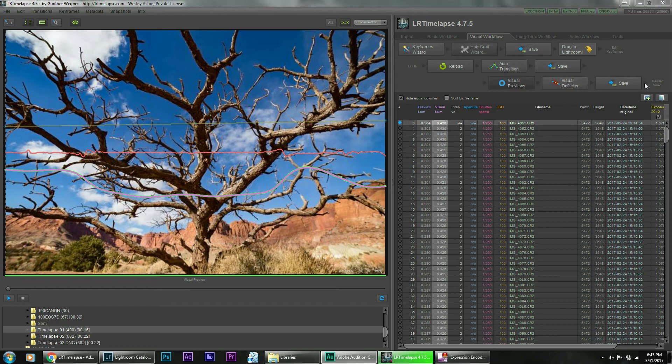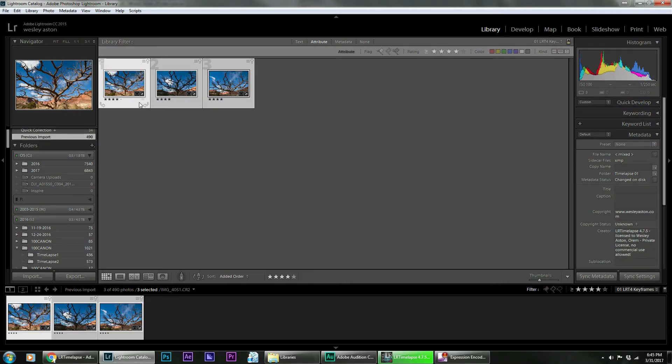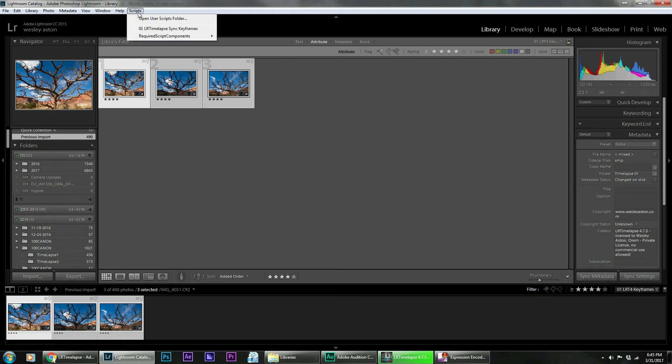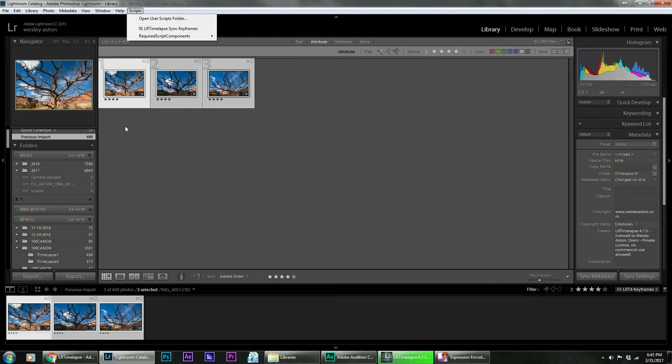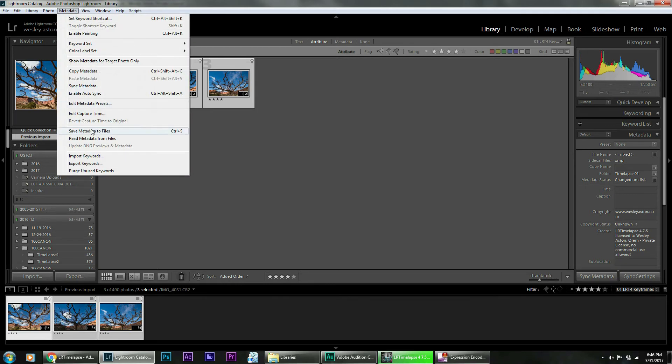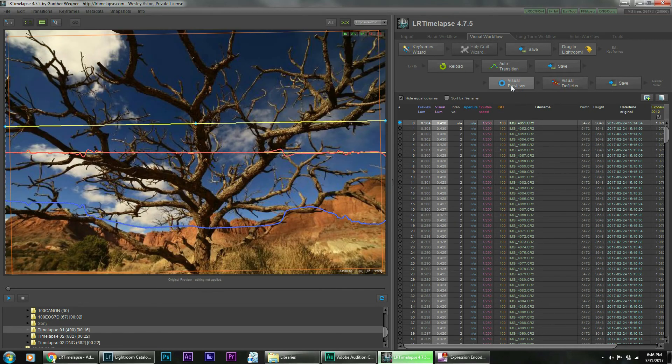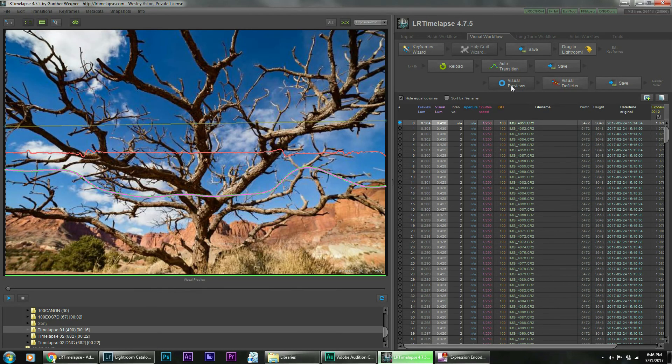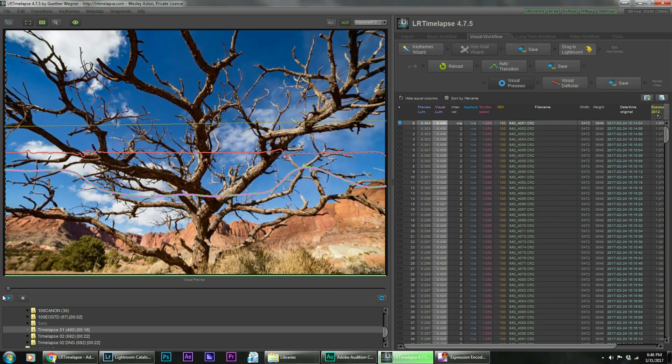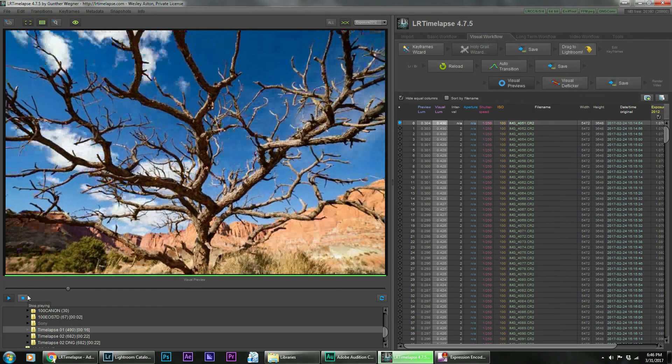But again, let's just do a quick overview. You make your keyframes. It's going to save how many keyframes you want to do. Drag it into Lightroom. Edit your keyframes from there. Then once you've edited them, go into your scripts and sync your keyframes. If they need to be synced for the type of stuff that you've done, I usually will at least sync them one time. But then individual adjustments are fine. From there, then you go into your library again. Metadata. We're going to save the metadata to the files and then come back in. We're going to reload them. Just click your auto transition. We're going to save it to the visual previews. So from that, you can see kind of the edited version versus the non-edited version. We're going to use a visual deflicker and then we're going to save it again.